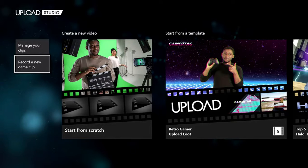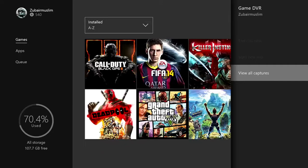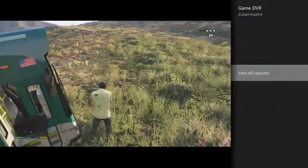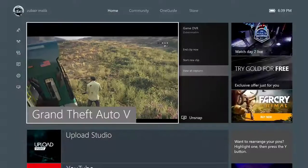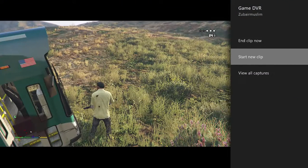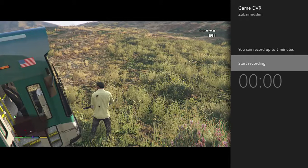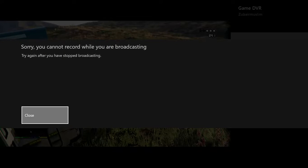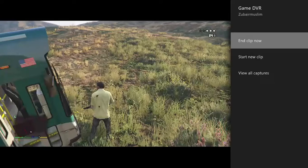You're going to click that and then this little Game DVR screen is going to come up. Then what you're going to do is press the Home button. I'm going to record in GTA 5, so I'm going to exit, go to that screen, and then click Start New Clip.